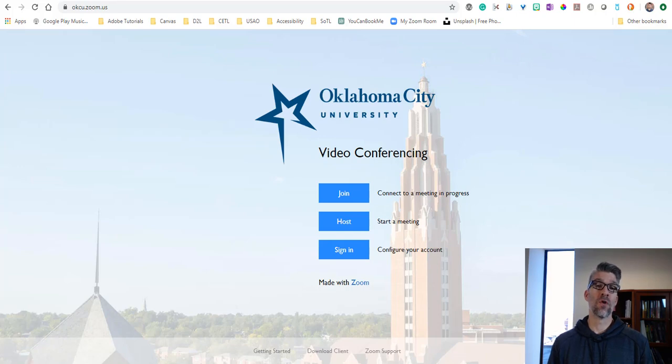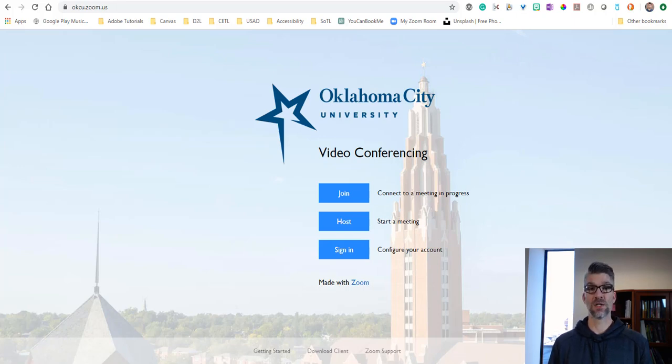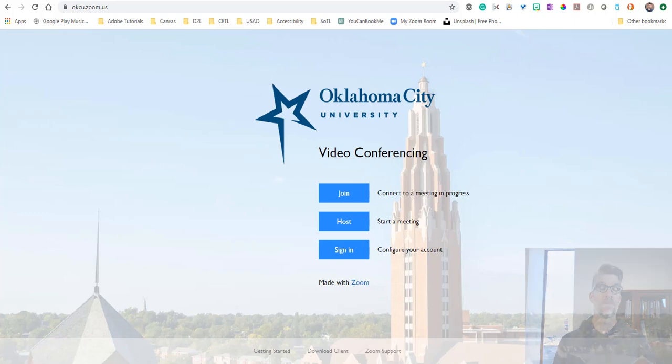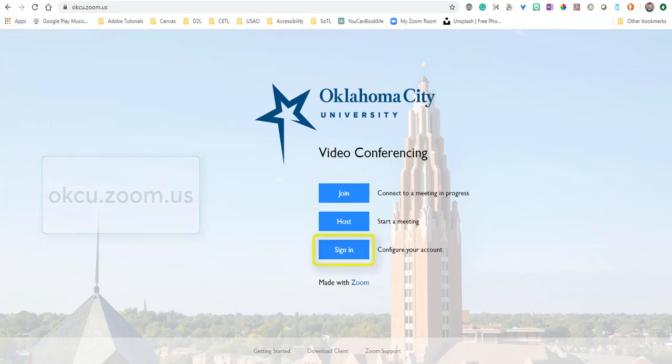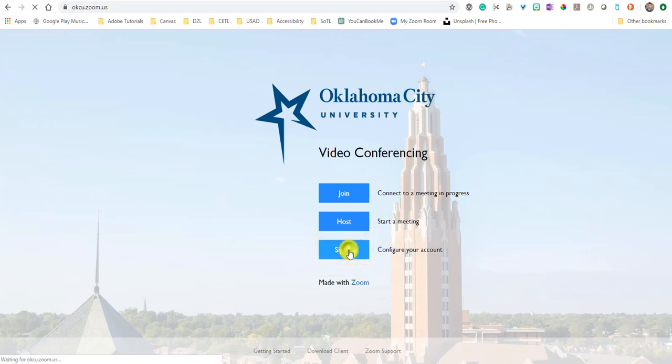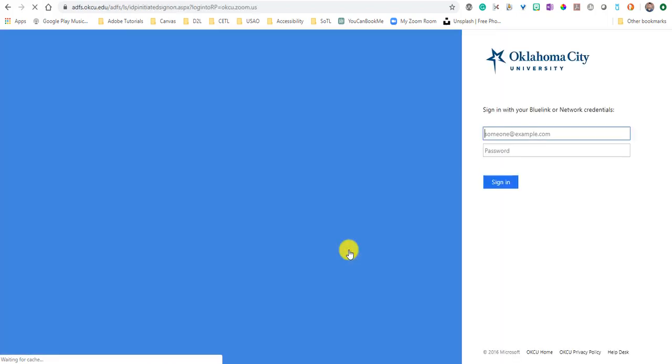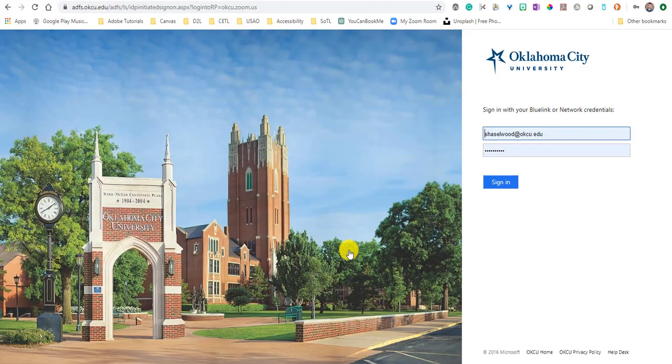We recommend using Chrome or Firefox, but Safari and Microsoft Edge work as well. To get to Zoom, you'll need to go to the web browser and type in the URL okcu.zoom.us. When you do that, you're going to choose to sign in, and it's going to be down here at the bottom by configure your account. Click in there and it'll take you to a sign-in page.